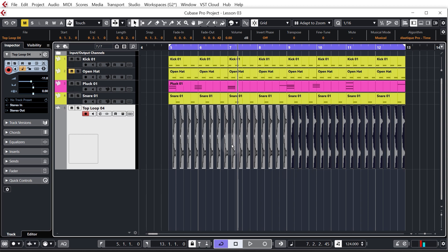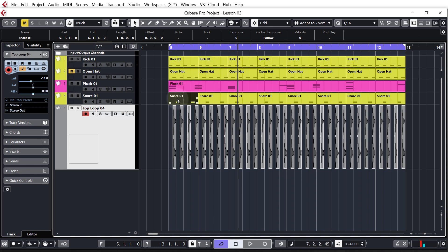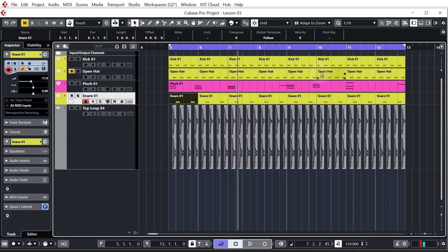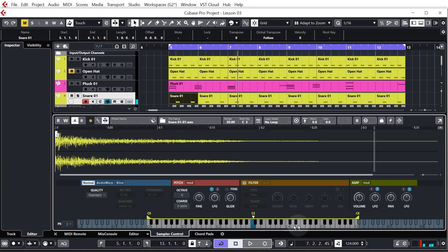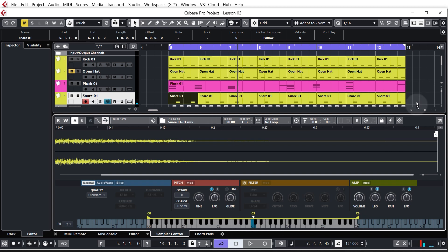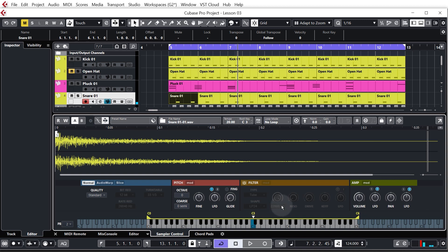Quickly, I want to explain the difference between audio tracks and MIDI tracks. MIDI tracks are what we've used to trigger the hat, snare, pluck, and kick via the sampler track — when you add something to a sampler track it gets mapped out on the keys and becomes playable. When you add it as audio you don't get this keyboard, so it's not playable. The most important difference: when you add audio to the sampler track it becomes playable on the keyboard; when it's added as a plain audio track it isn't.